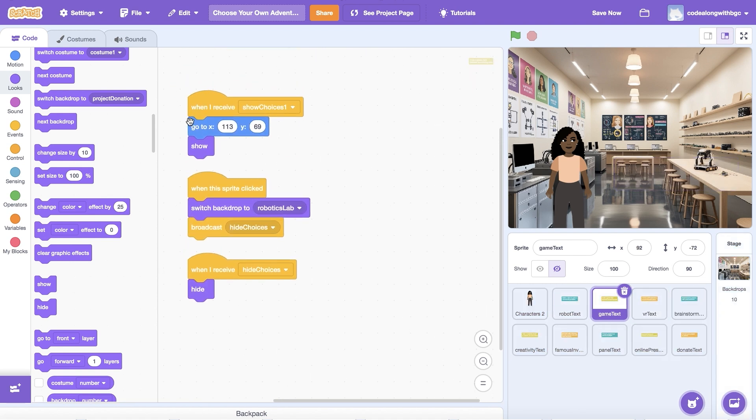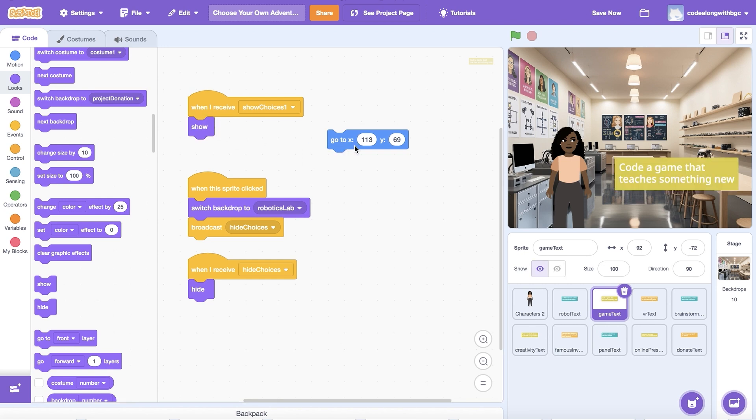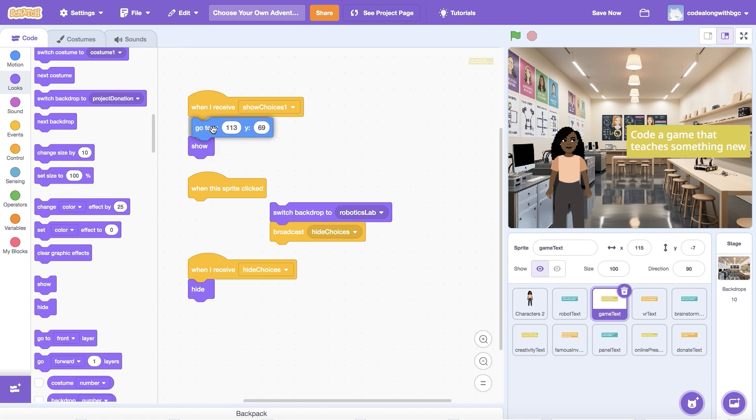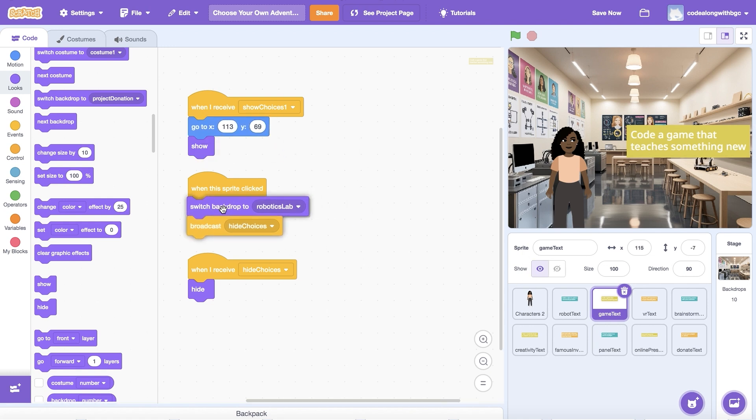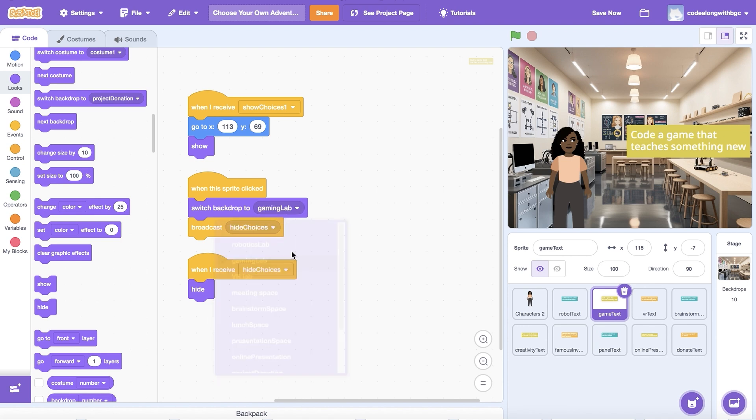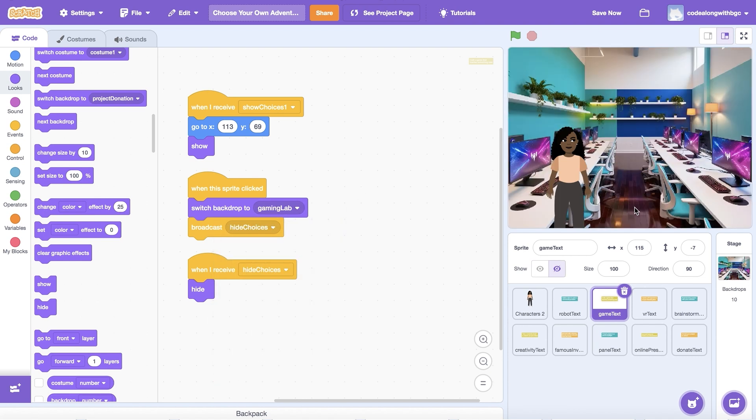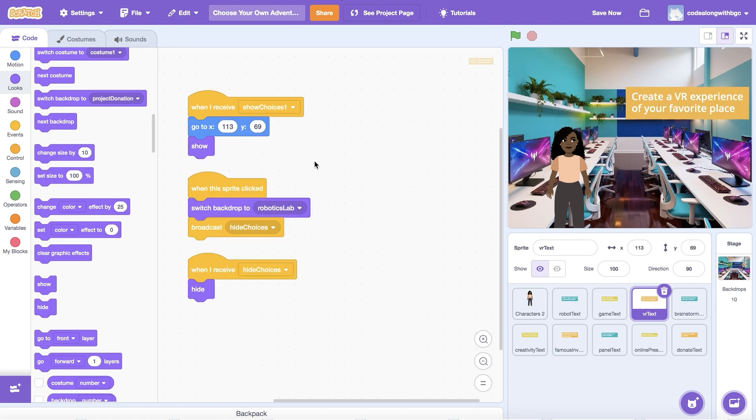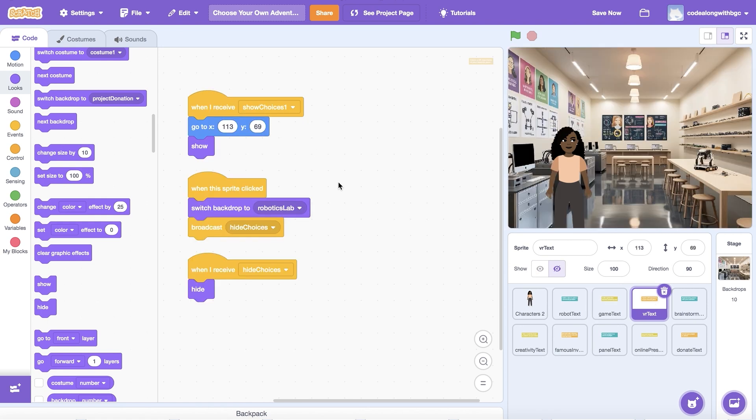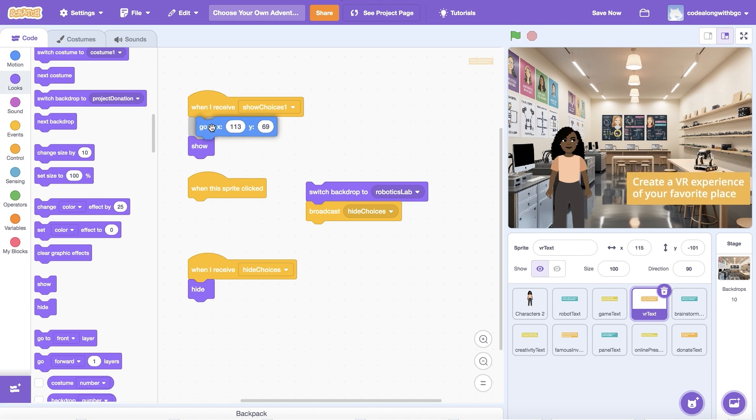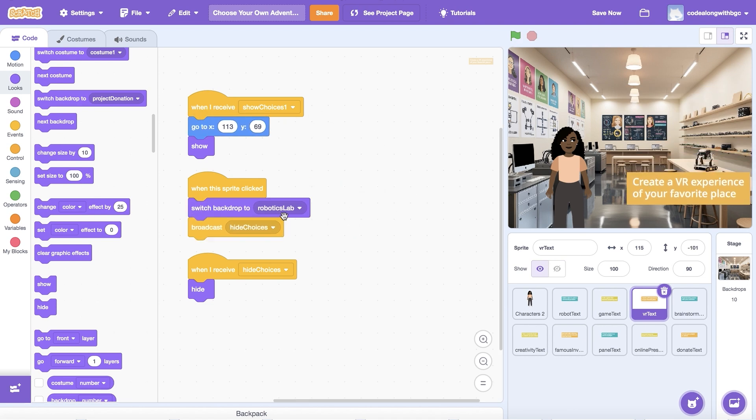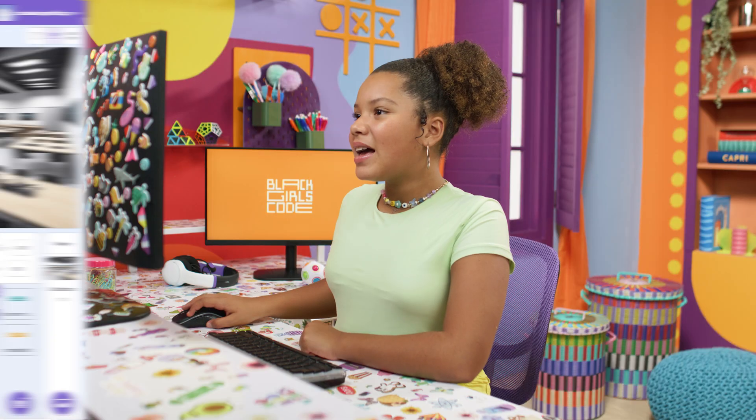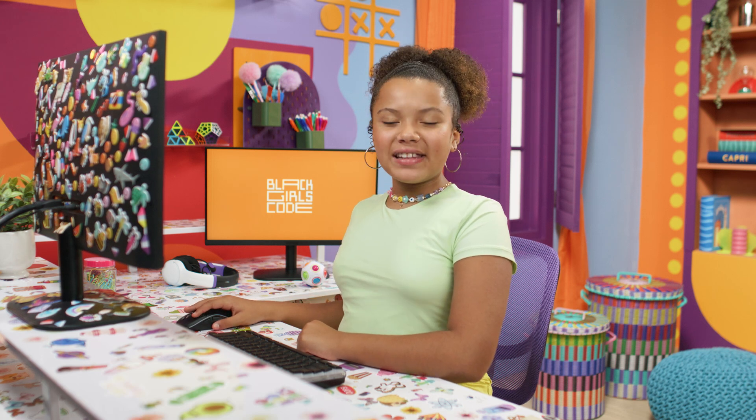Now, I need to update a few things on the other two sprites. I'm going to update the position to make the second and third choices appear below the first one on the screen. Then, I'm going to update the image in the switch backdrop to block to match the text choice. I need to test this out to make sure the positioning and scenes appear correctly. Looks perfect!